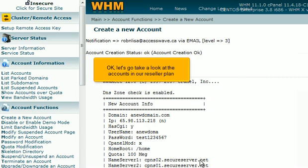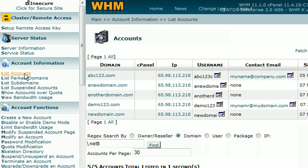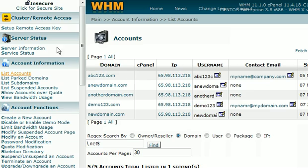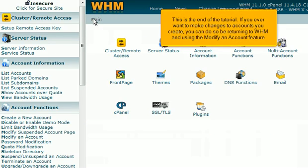Let's go take a look at the accounts in our reseller plan. Click the List Accounts link. There it is! The new account we just created! This is the end of the tutorial. If you ever want to make changes to accounts you create, you can do so by returning to WHM and using the Modify an Account feature.